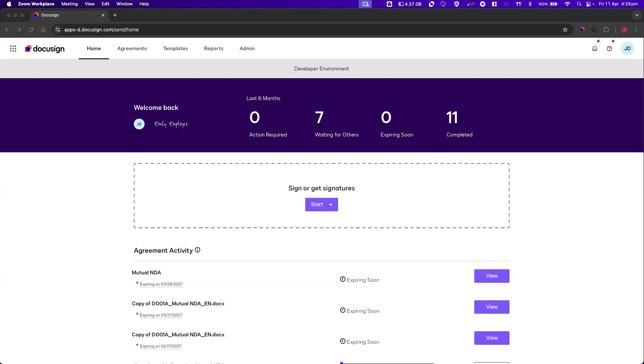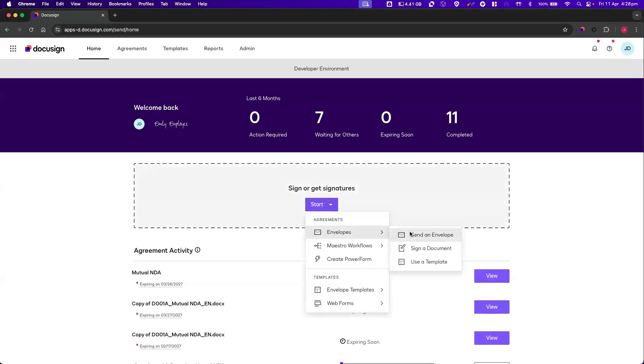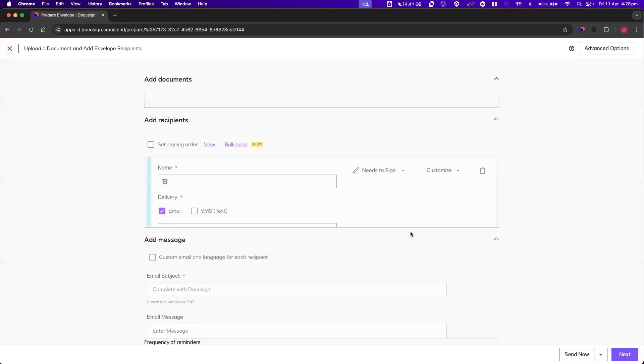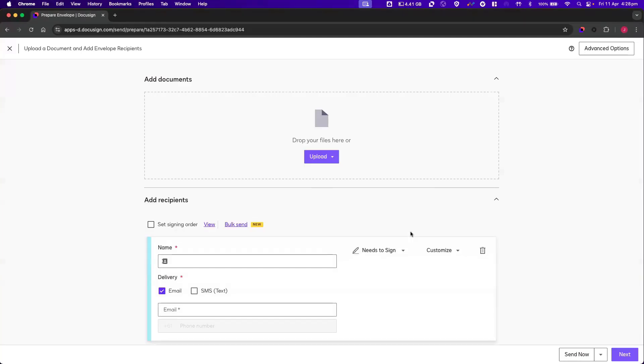Let's start by setting up an envelope. In your eSignature account, from the homepage, create a new envelope. Next, we'll add a document. In this example, we're going to use a training attestation form between a manager and their employee.